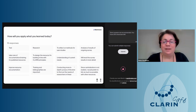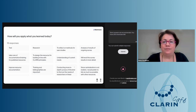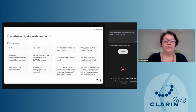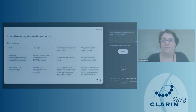Thank you Canela for this presentation, and thank you all for being here today.